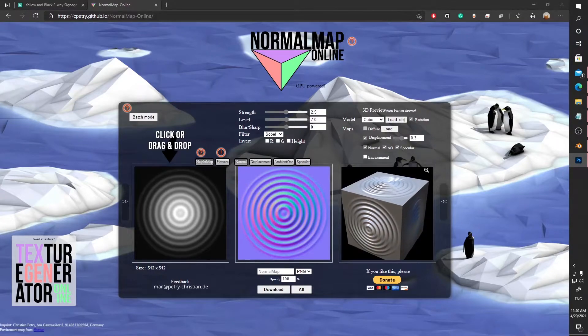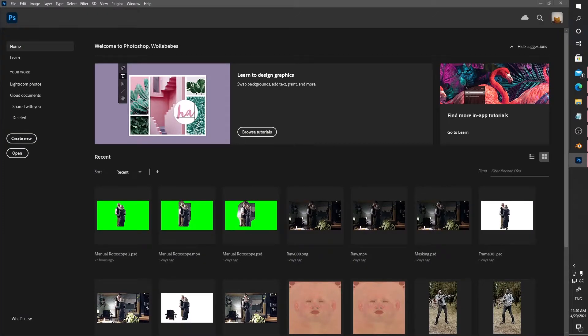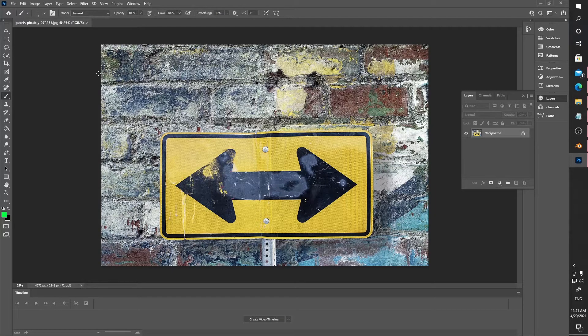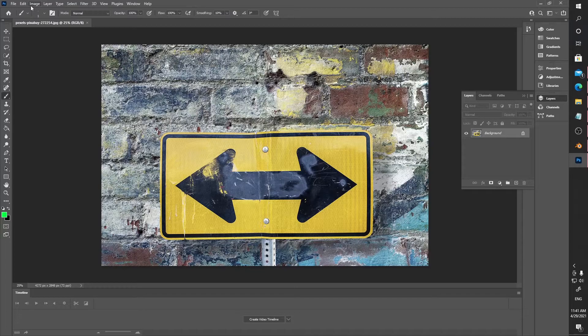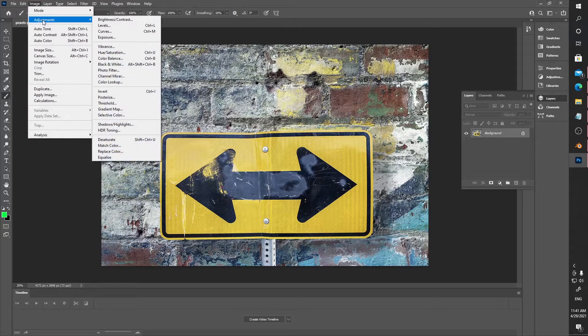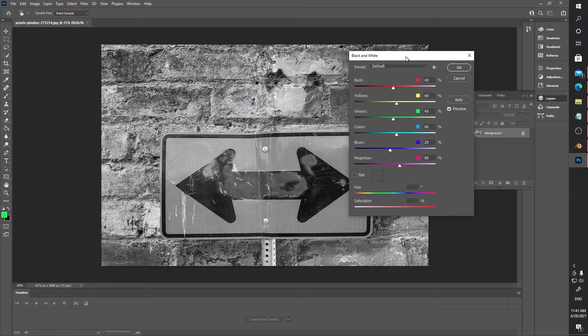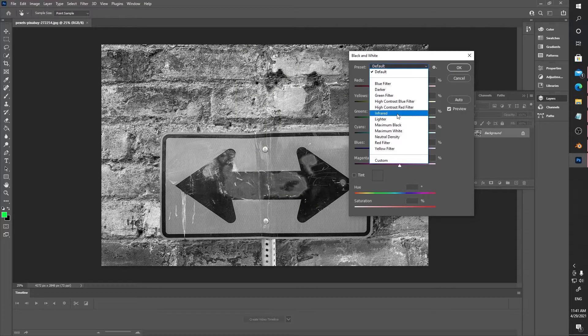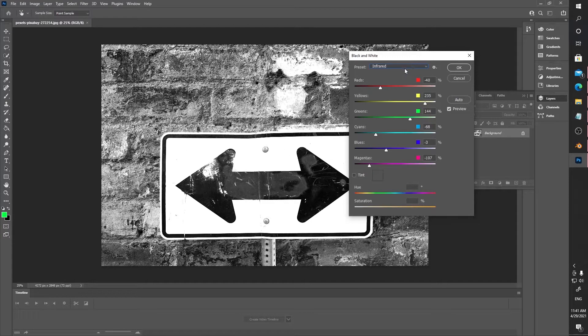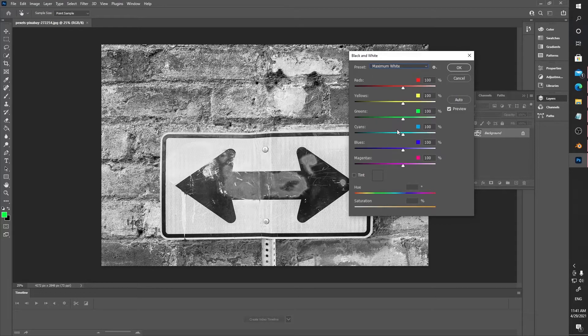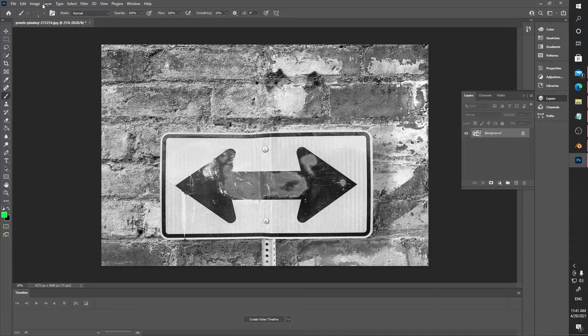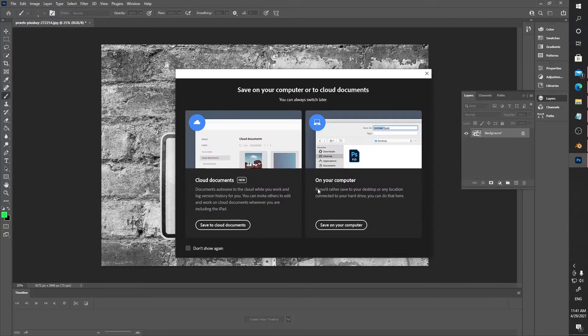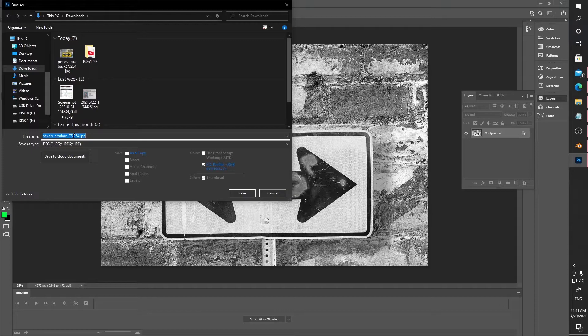I'm gonna open up my Photoshop real quick. I'm gonna drag the image from my downloads. We're gonna change this into a black and white image. I'm gonna press image adjustment black and white, and then I'm gonna change this to infrared or maximum white to have that gray tone. Press okay, I'm gonna save it.